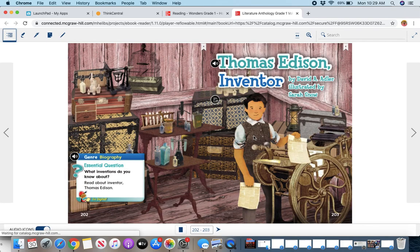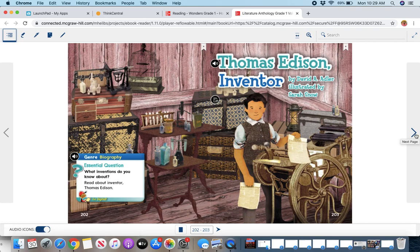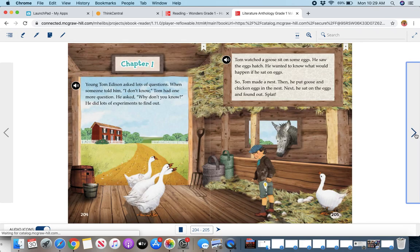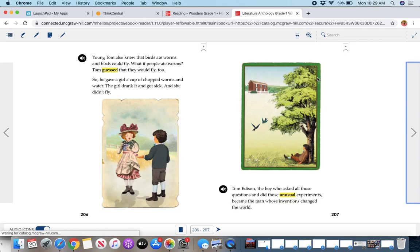Thomas Edison Inventor is our literature anthology story of the week. So this one's a little bit more difficult. It's very rich in text, and the words are above target for our grade level. So you're gonna find the story in here. Again, these little sound icons, it'll read it to you.